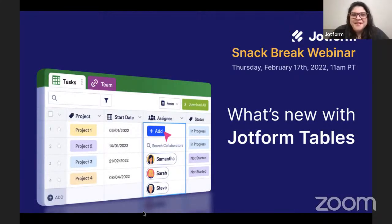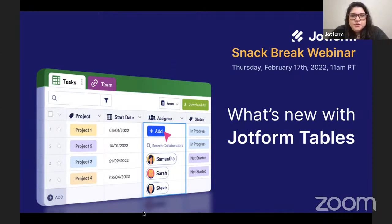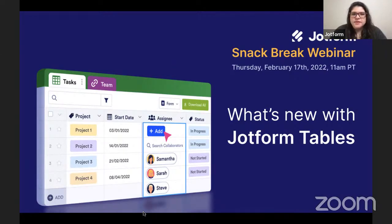Hi, everyone. Morgan here at JotForm. Welcome to today's session, What's New with JotForm Tables.